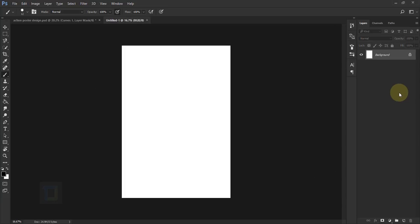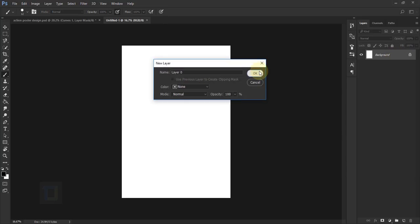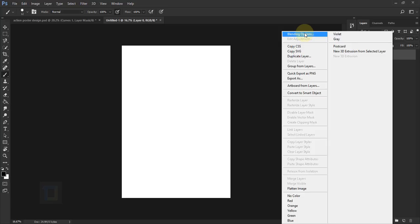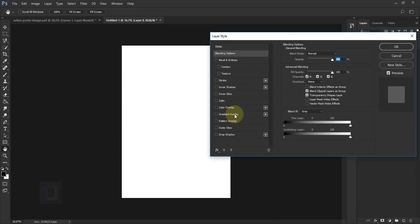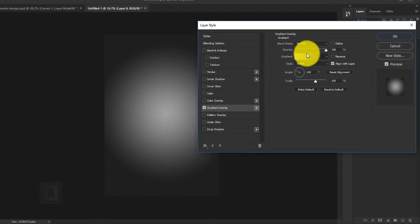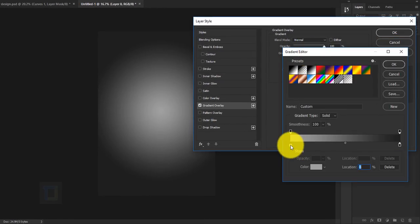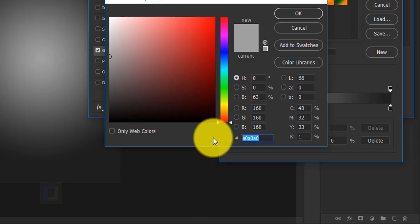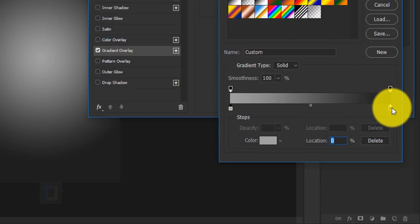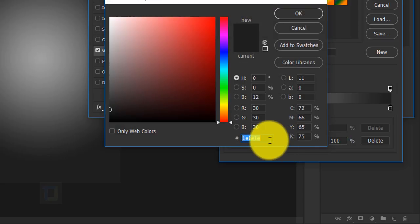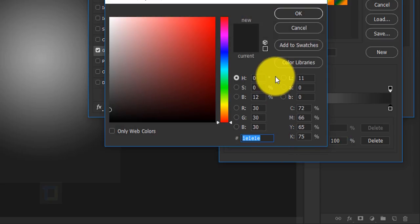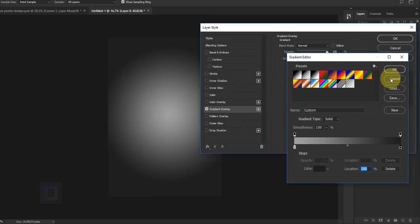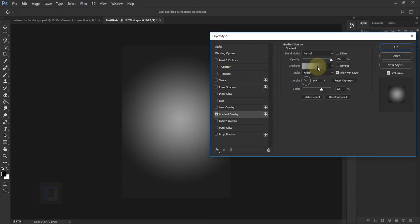First, we'll add a gradient to the background. Double-click on your background layer and hit OK. Then right-click and select Blending Options, go to Gradient Overlay. For colors, I'm using different tones of the same color — on the lighter side, color code A0A0A0, and on the darker side, 1E1E1E. In the gradient style, use Radial, opacity 100, angle 149, and scale 105.